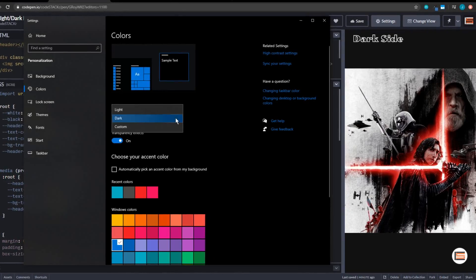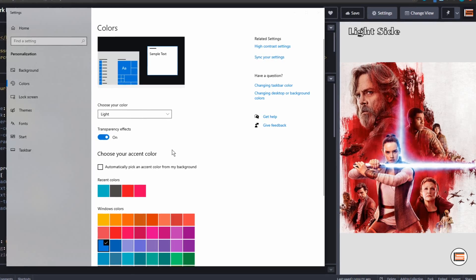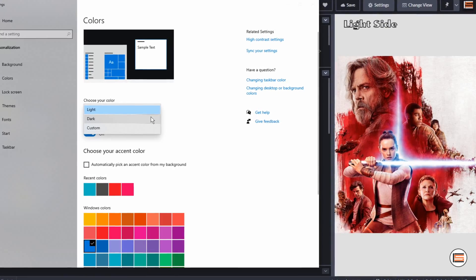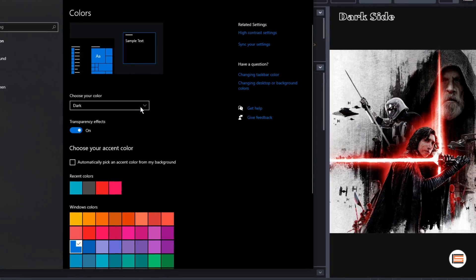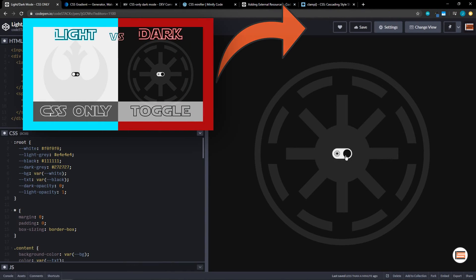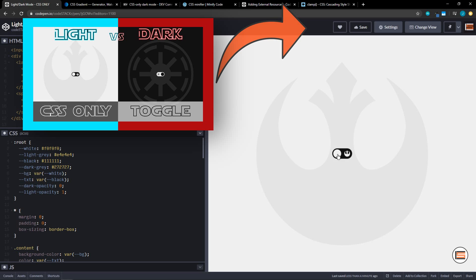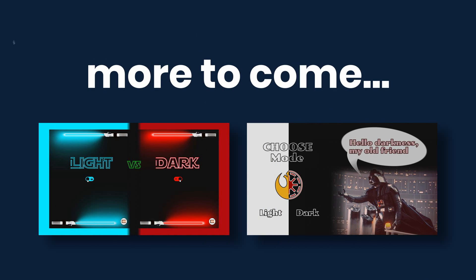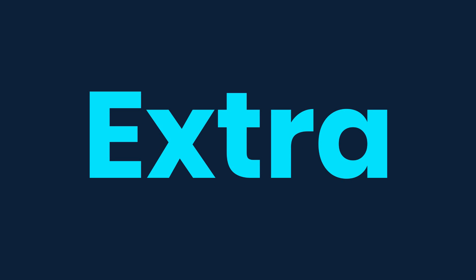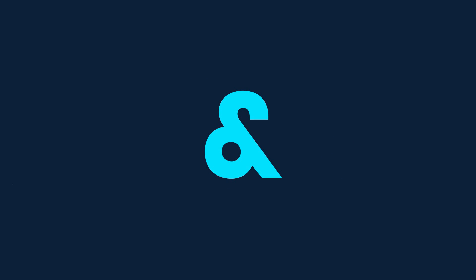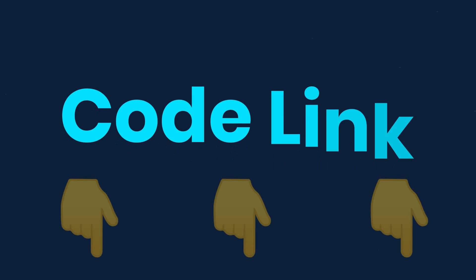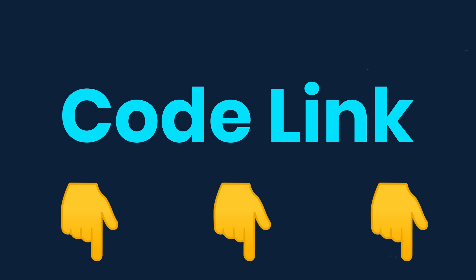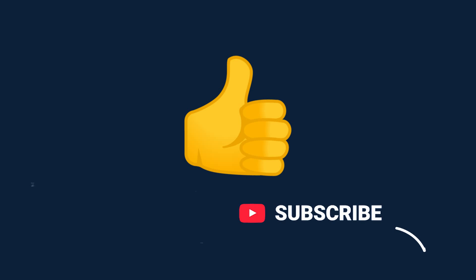In today's video we're going to build a theme switcher. There are several ways to implement themes in your UI — generally choosing between light and dark mode, but any color scheme could be a choice. In the last video I showed how to do this with CSS and a checkbox. This time we're using only CSS — no checkboxes or JavaScript. I still have two more ways coming that will use JavaScript, so stay tuned. There will also be extra tips and tricks throughout each video, so watch to the end. A link to the code is in the description below.